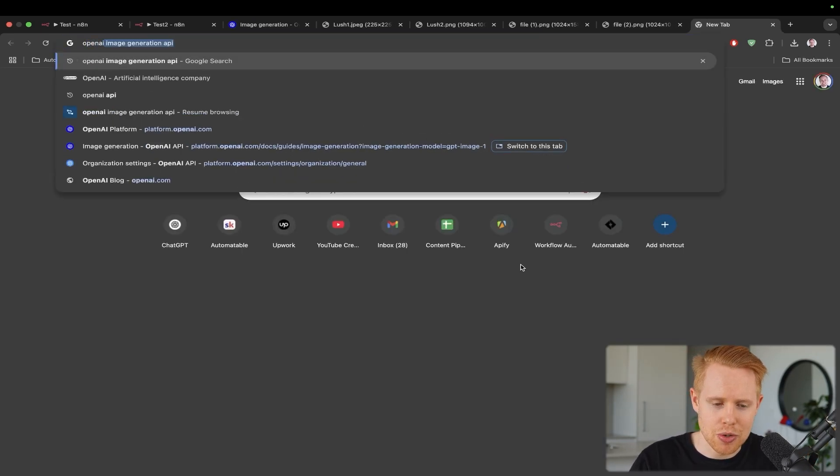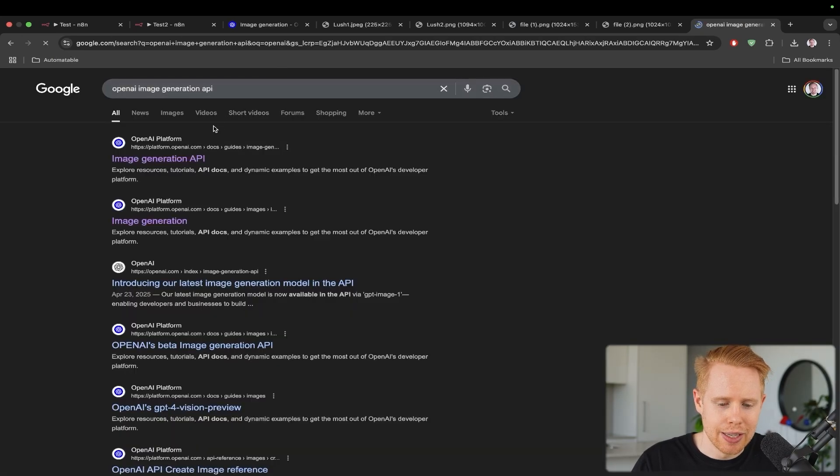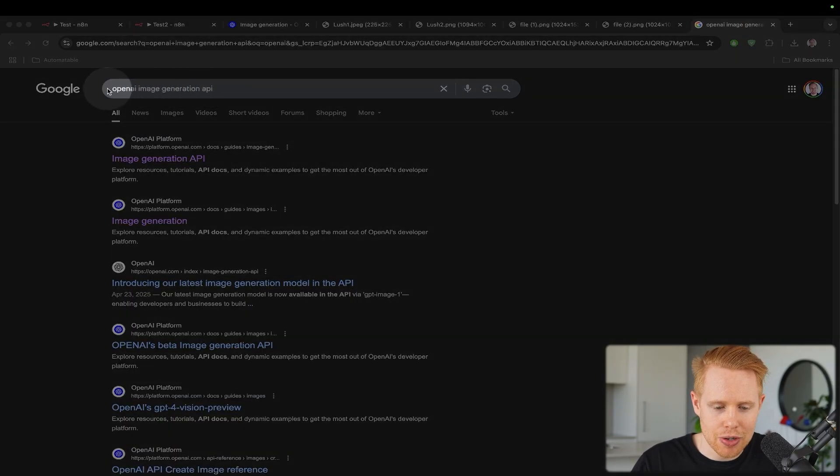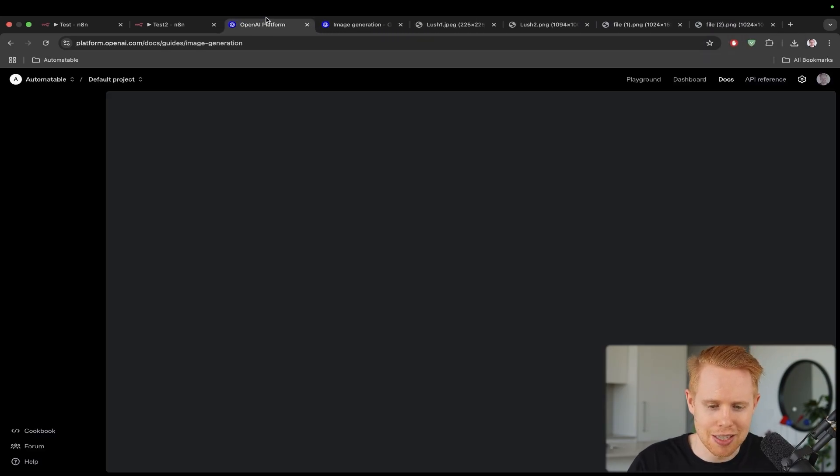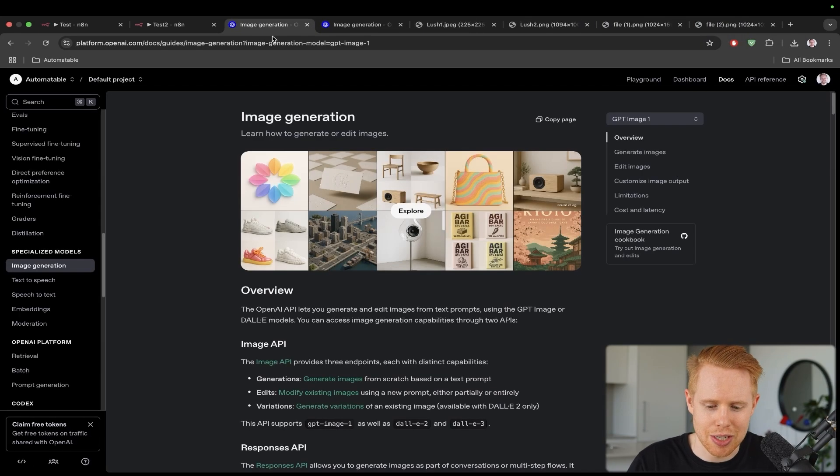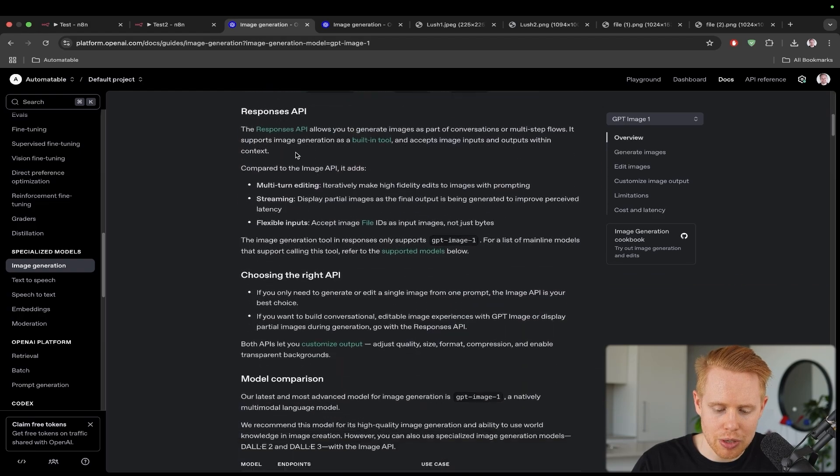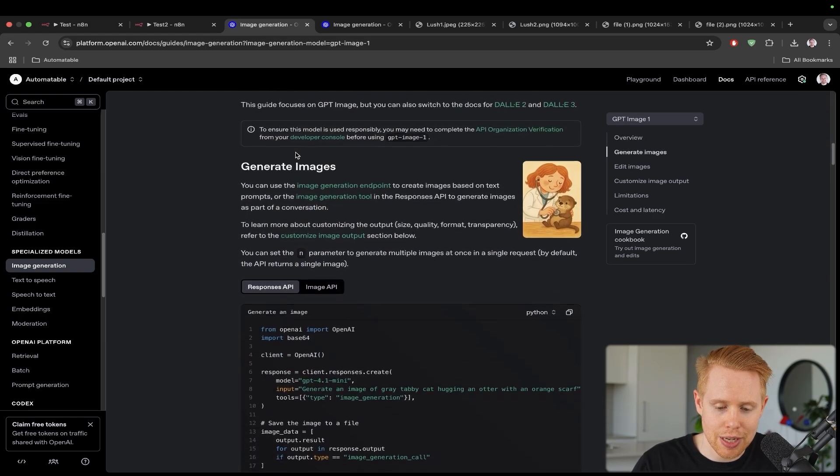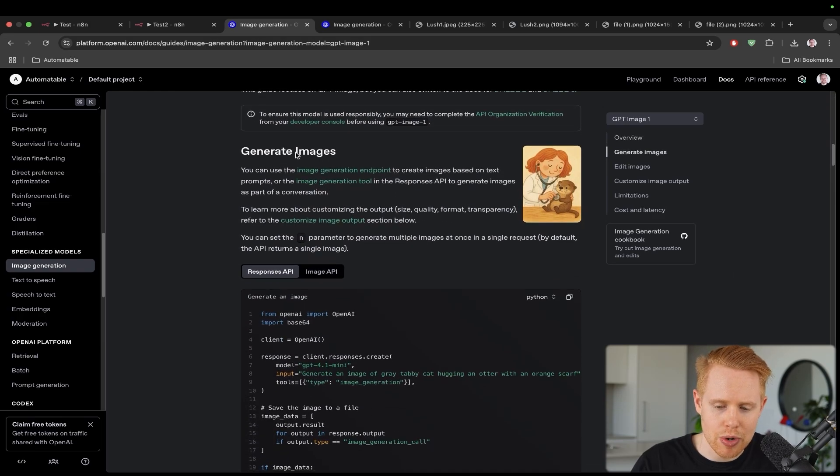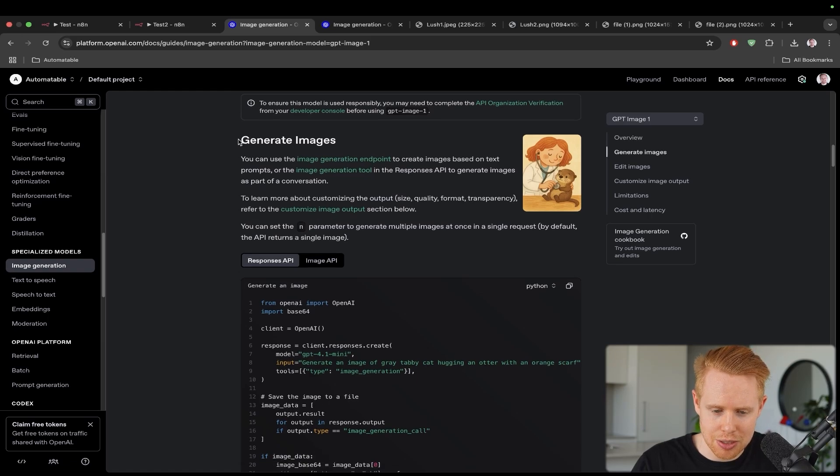The first thing we're going to do is we're going to go into OpenAI image generation API on Google. And we're going to click the first link here, which is going to take me back to the exact page that I was just on. And so with this page, we're going to start with the first of three different image generation models, which is just generating an image.